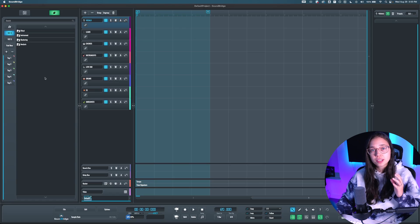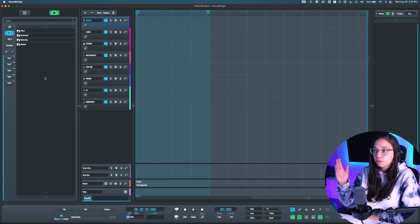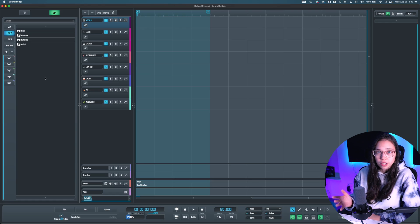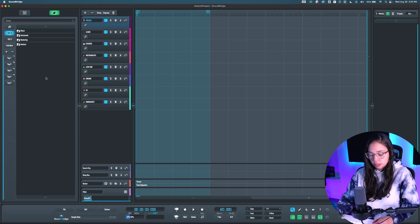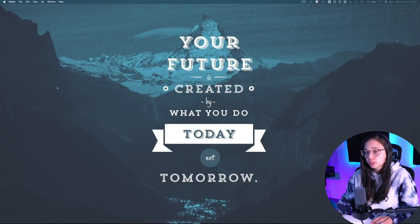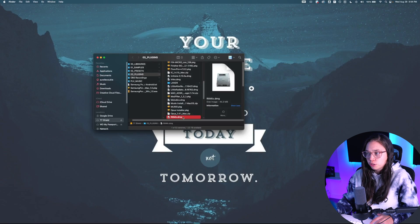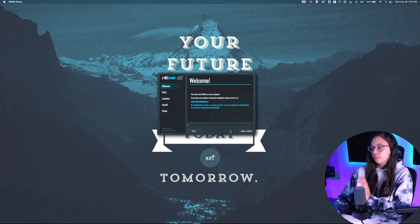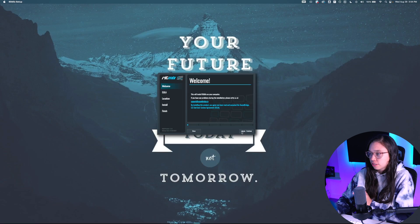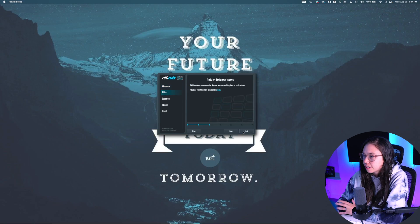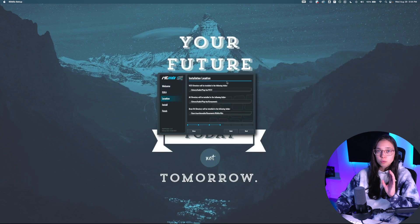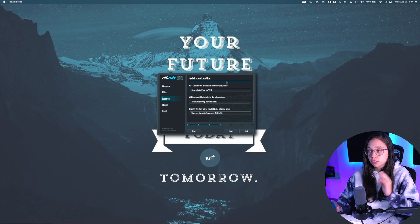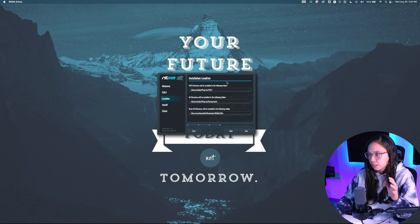So today I want to show you how to install Ritmix, which is one of the third-party plugins from Soundbridge, so for this I'm going to have to close Soundbridge first, and then I'm going to run the install. All right, so for now nothing complex, just agree, continue, accept, next.